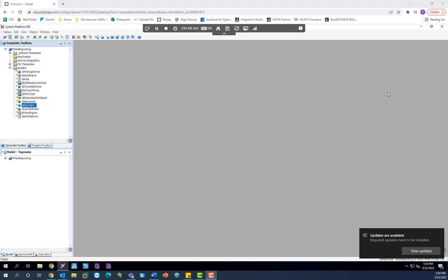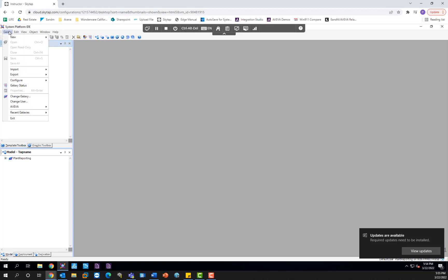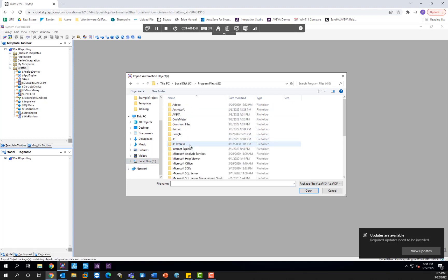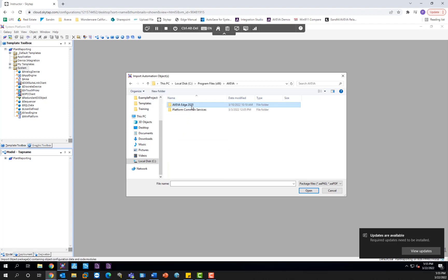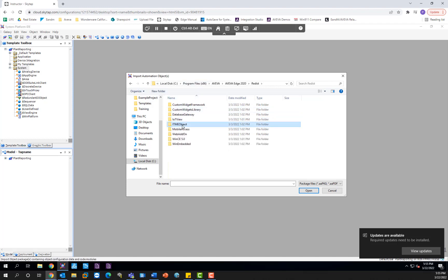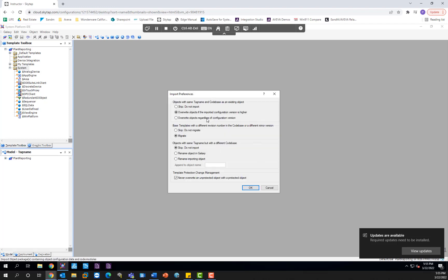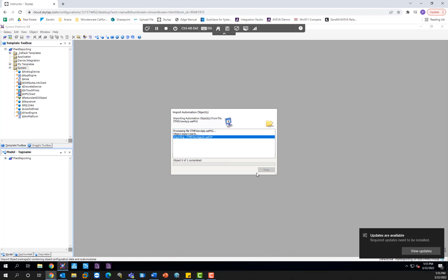Now that you know what the ITME ViewApp object is and what it does, let's deep dive into how to configure it inside of System Platform. The first thing you'll notice is that inside your system folder in the template toolbox, the ITME object is not here by default, so we need to import it into your galaxy. Go ahead and click on Galaxy, then Import Object, and navigate to Local Disk > Program Files (x86) > Aviva > Aviva Edge 2020 > the Redis folder, and then select the ITME object right here. Click on Open, make all configuration options default, click OK, and it's going to import the object.